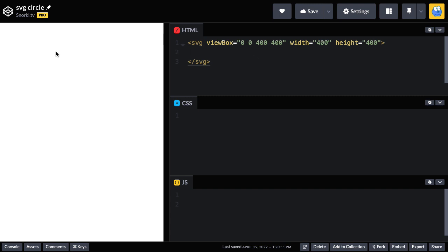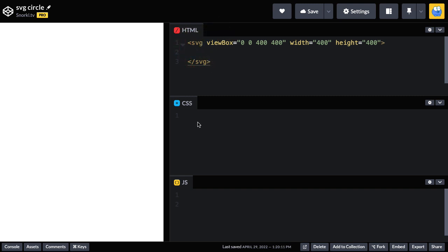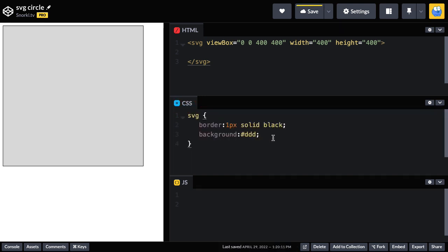Now there's absolutely nothing to see here because there's nothing inside our SVG. Now, just like other HTML tags, SVGs can be styled with CSS. So let me just plop in a little CSS here, and there we go. Our SVG has a one pixel solid border and a light gray background.